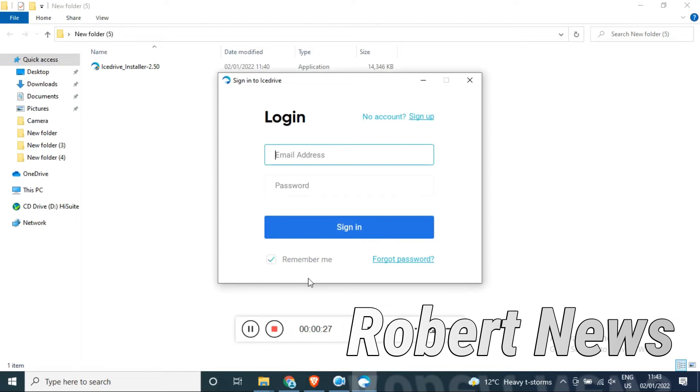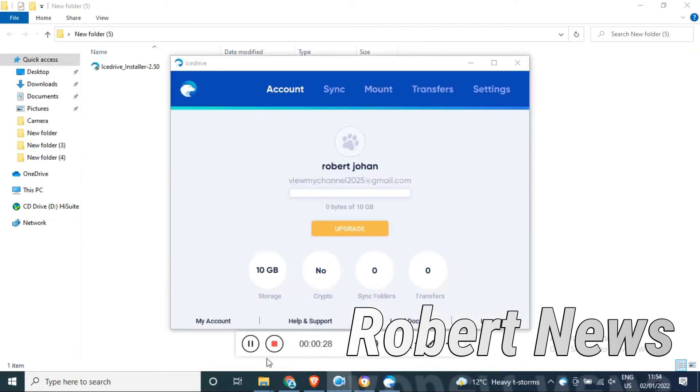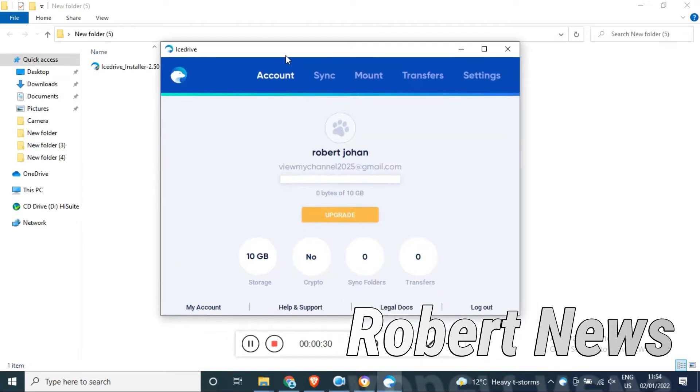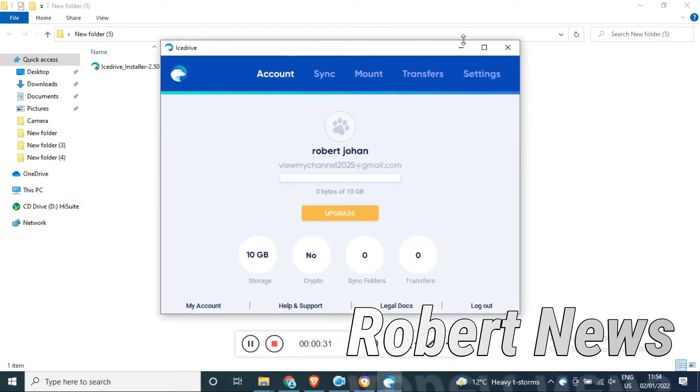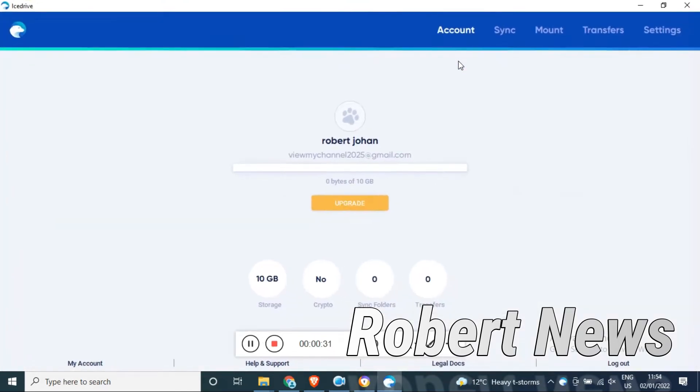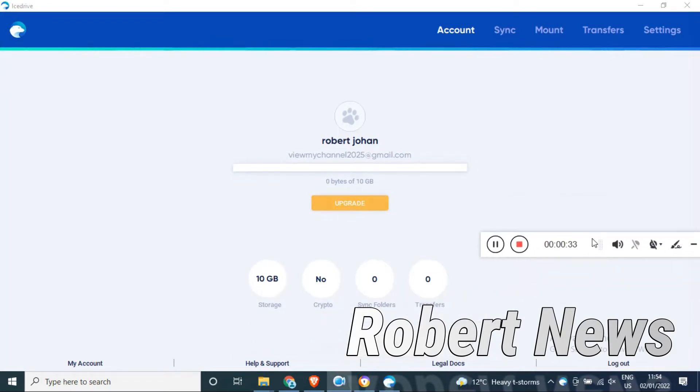This software lets you backup and access your files from anywhere with this cloud solution. It has the capability of acting as a physical drive on your computer.